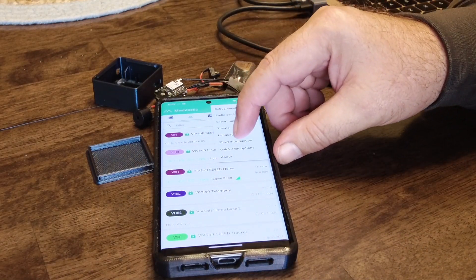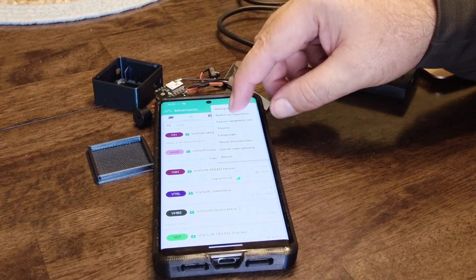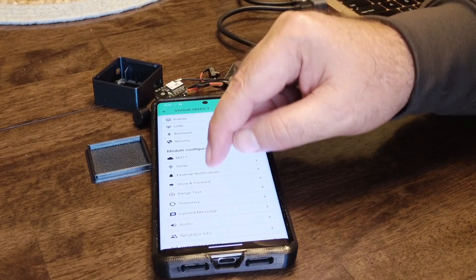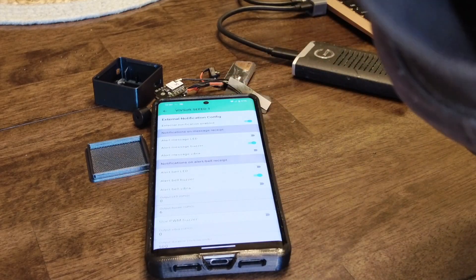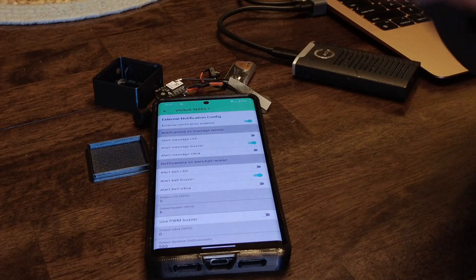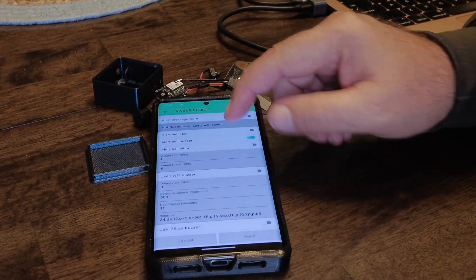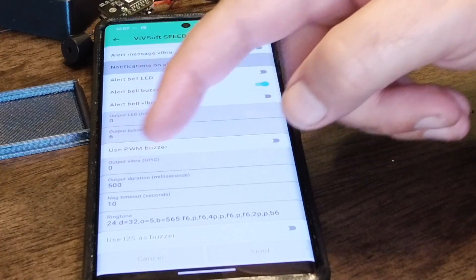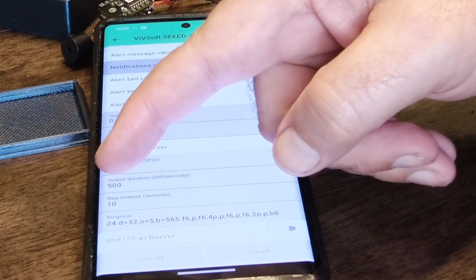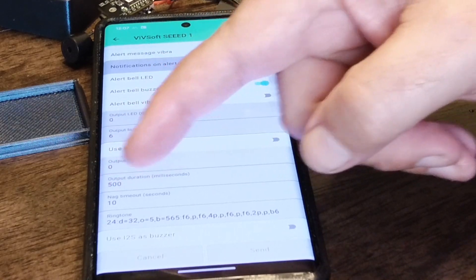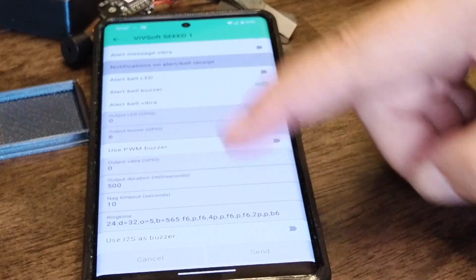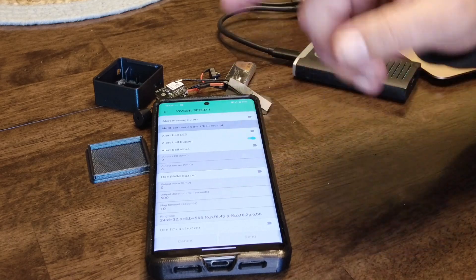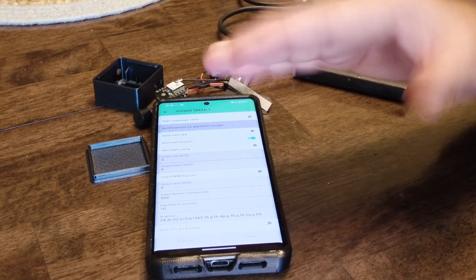I also changed the duration in here. Under external configuration, I set the output duration to 500 milliseconds and the NAG timeout to 10 seconds. You can change these values — all it means is after 10 seconds it will stop beeping by itself.